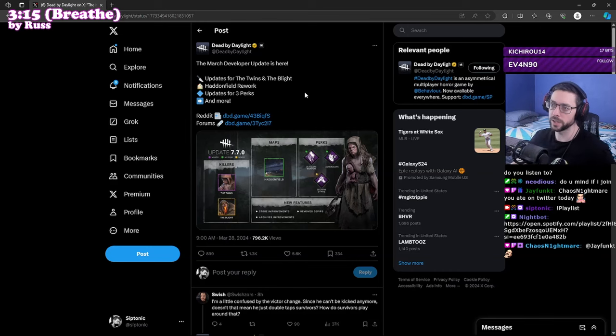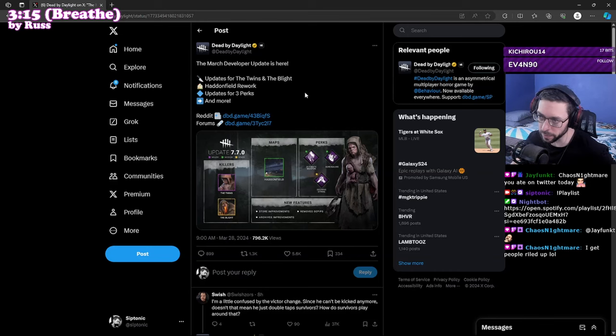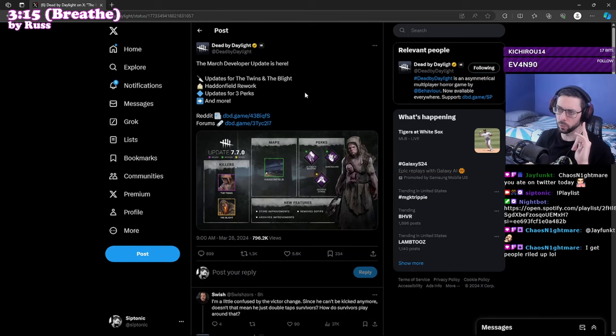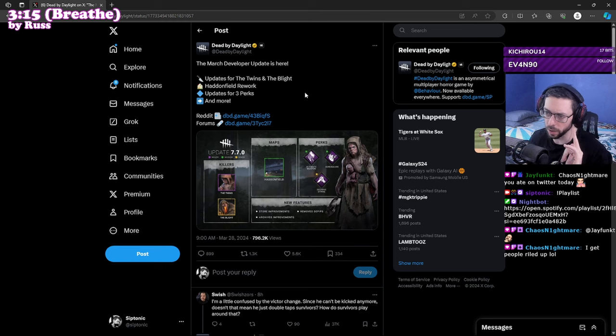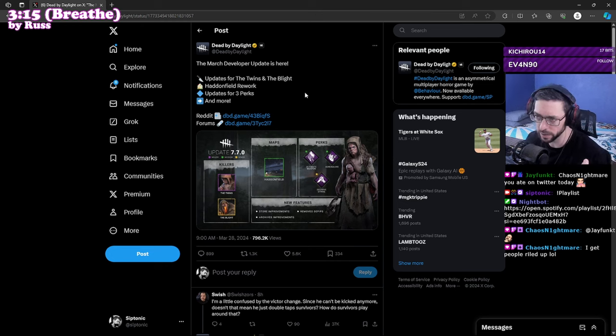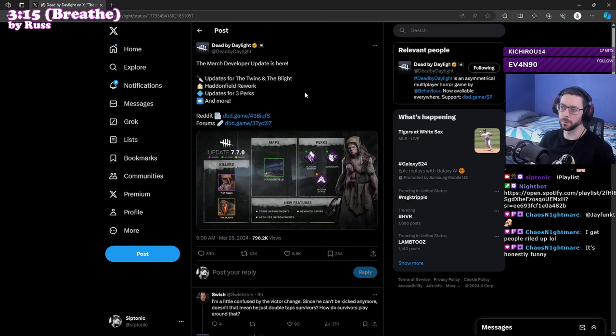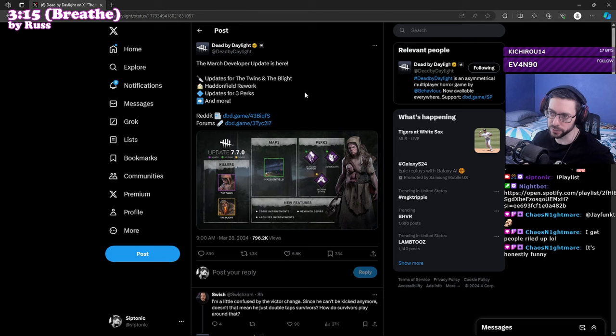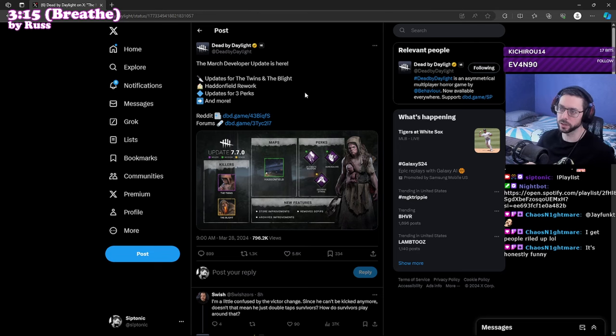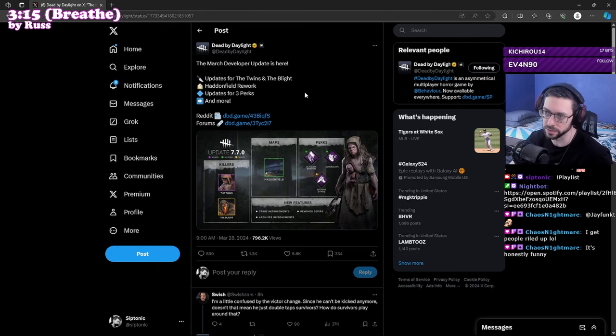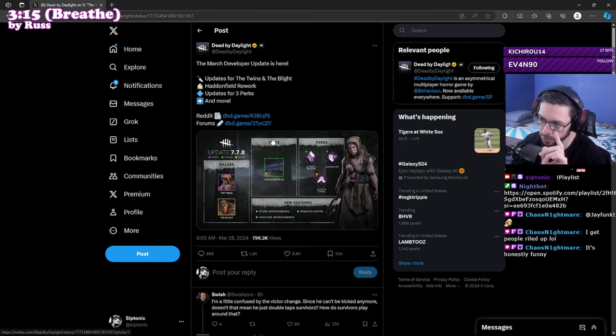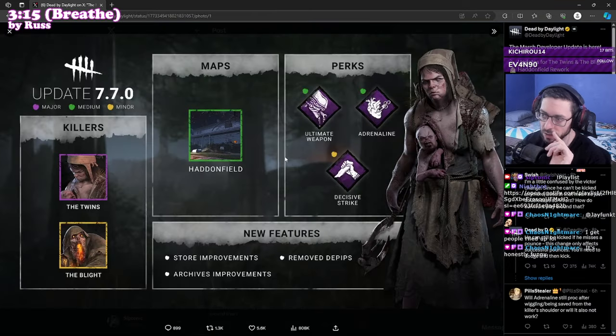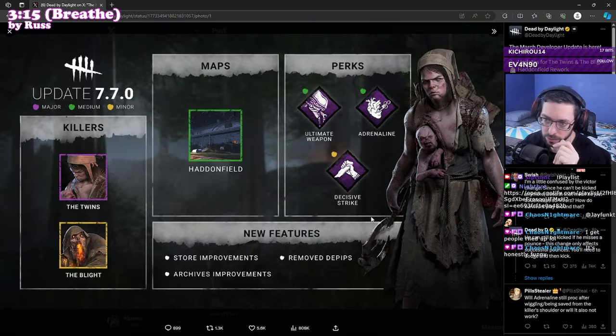All right, so here is the March developer update for the mid-chapter PTB. Next week it includes updates for Twins, Blight, Haddonfield rework, updates on some perks and some other stuff. The store is pretty cool, so I guess this is the graphic they're going with now.